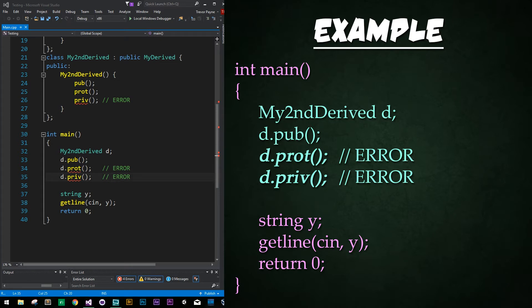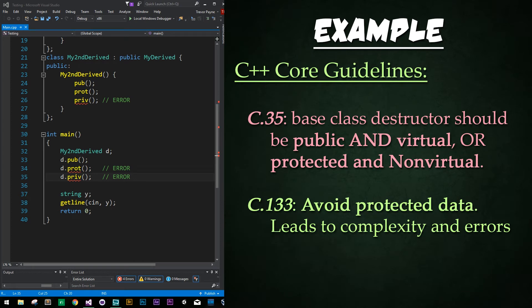The C++ Core Guidelines has two things to say about using the keyword protected. C.35 says a base class destructor should be public and virtual, or it should be protected and non-virtual. If you have a public destructor for your base class, you should make it virtual so that it doesn't actually get called — instead, the inheriting or derived class destructors get called, because destroying the base class will only cause problems since your subclass instantiation will still exist. The solution is to make it public and virtual, or protected and non-virtual. By making it protected, you are allowing it to be called by the inheriting or derived classes.